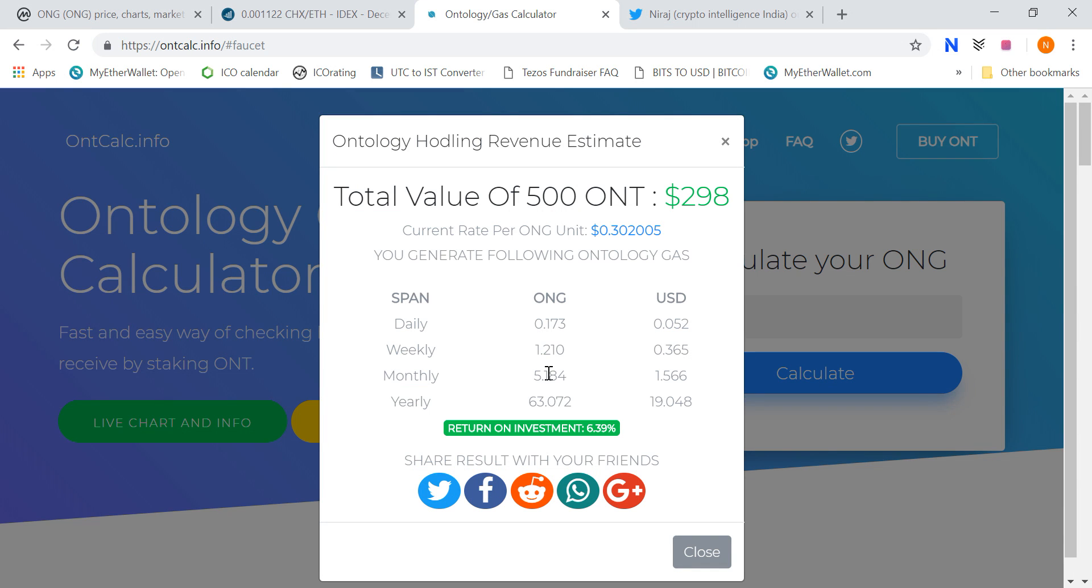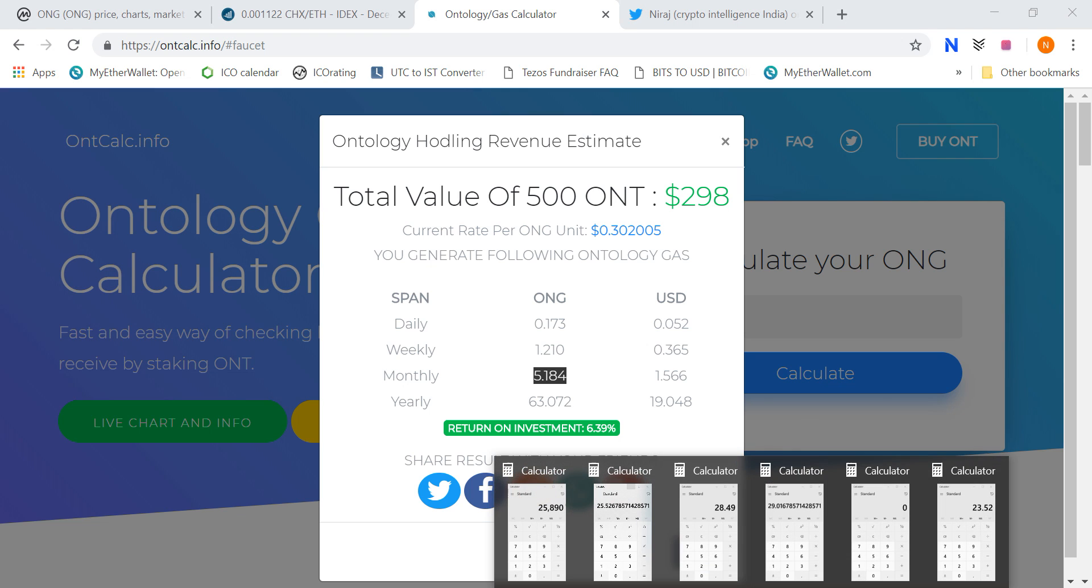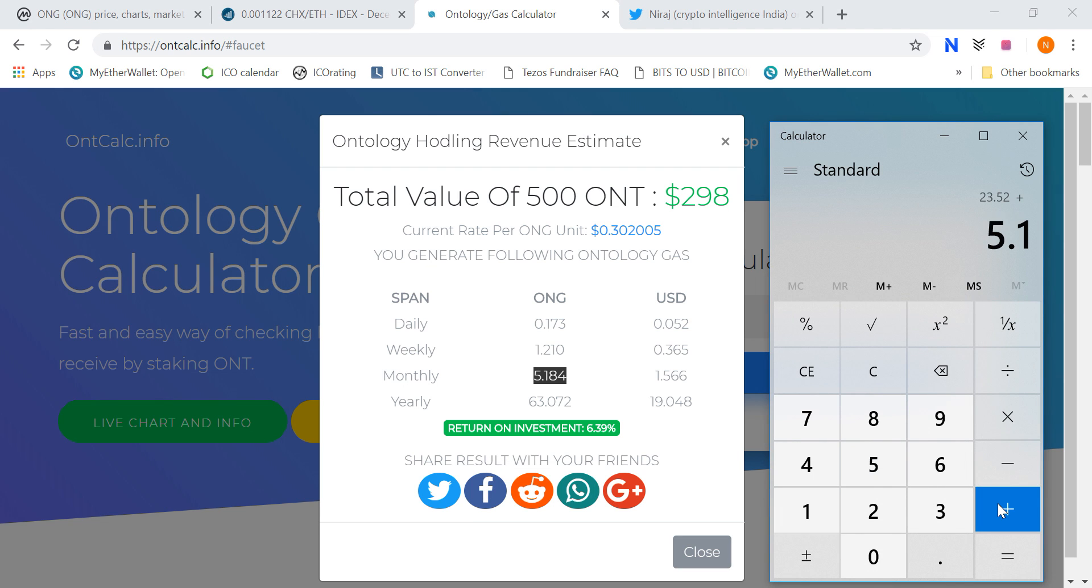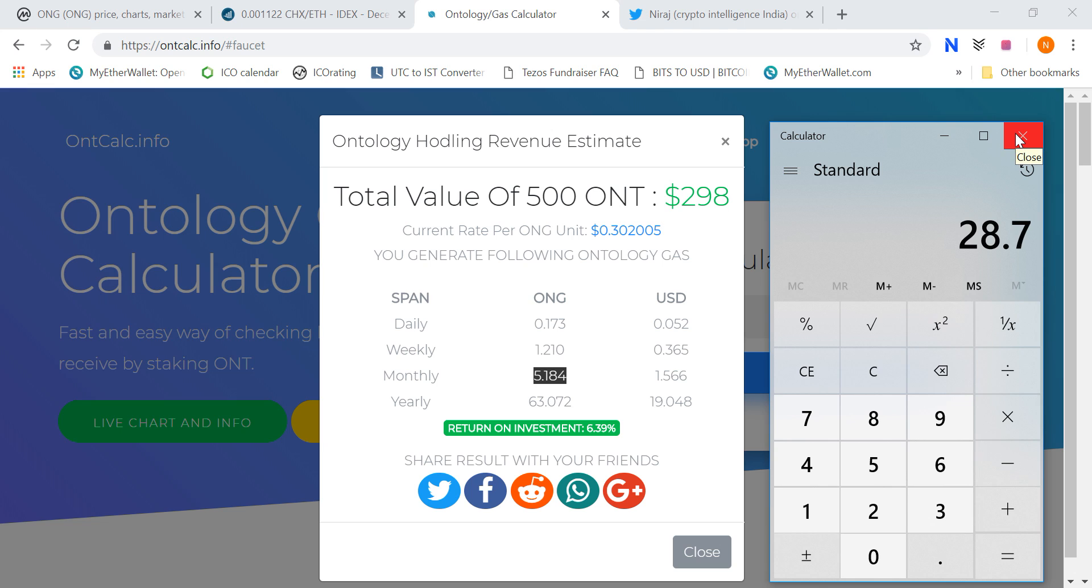So that makes around 28.7, roughly 29 ONG per month if you have 500 staked. If I take the ballpark figure on average, anywhere between 25 to 30 you will get ONG, versus 5.